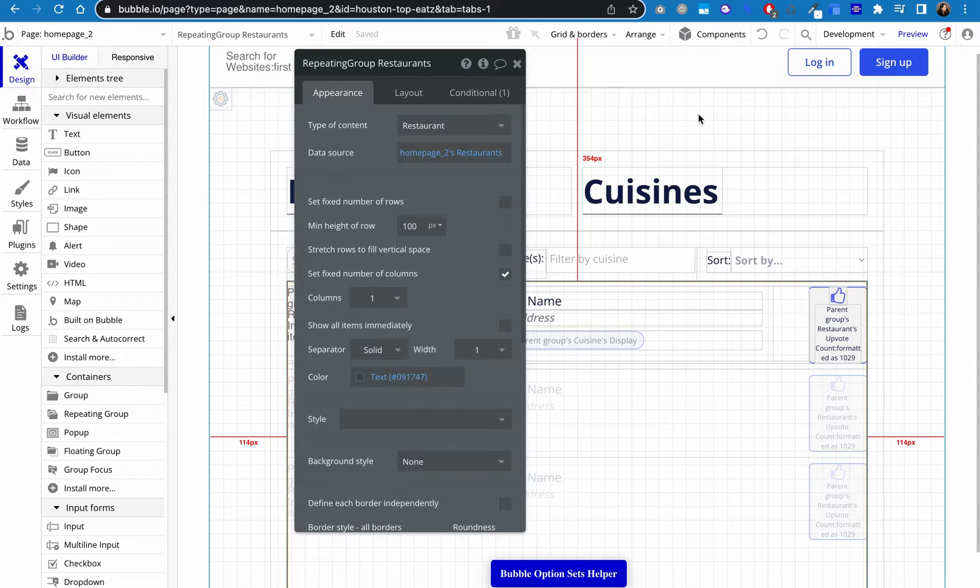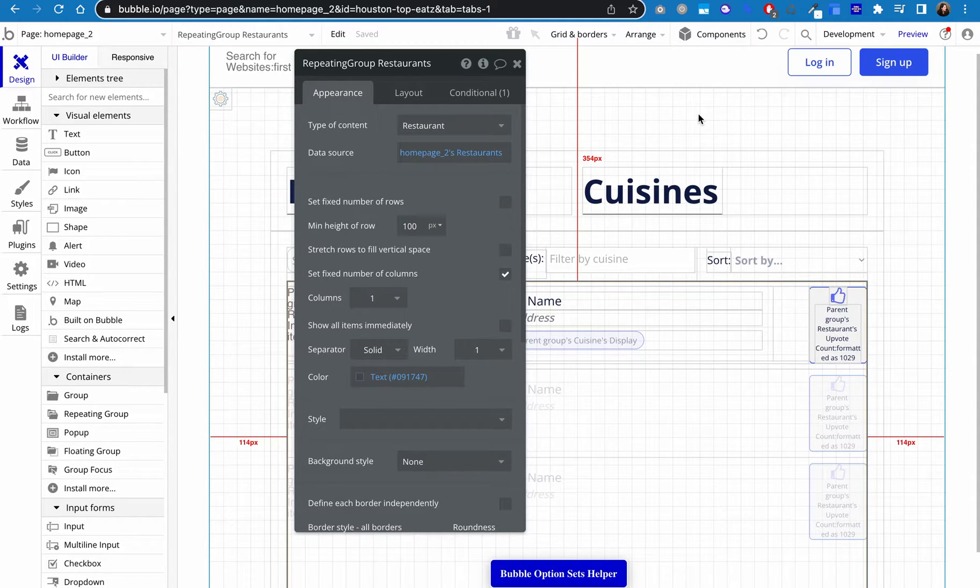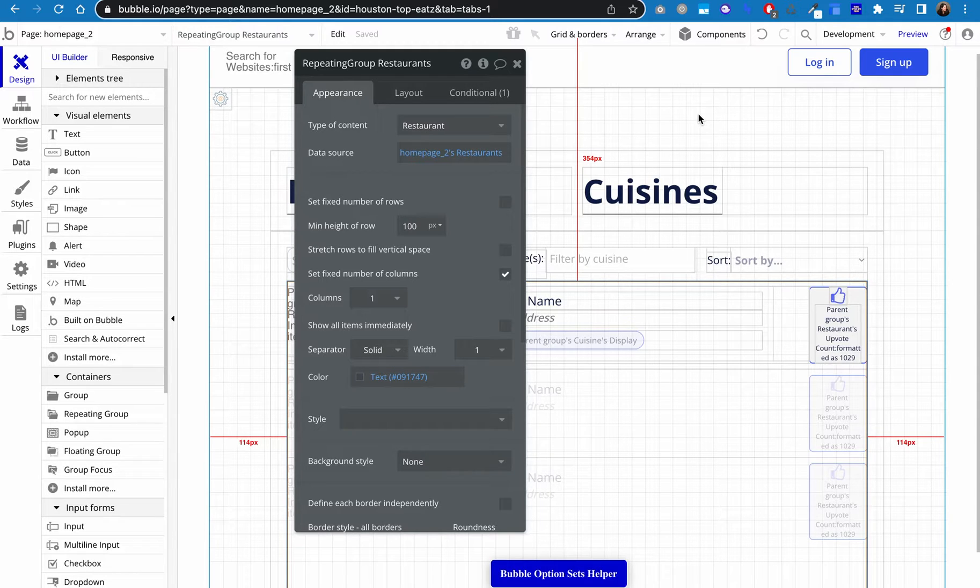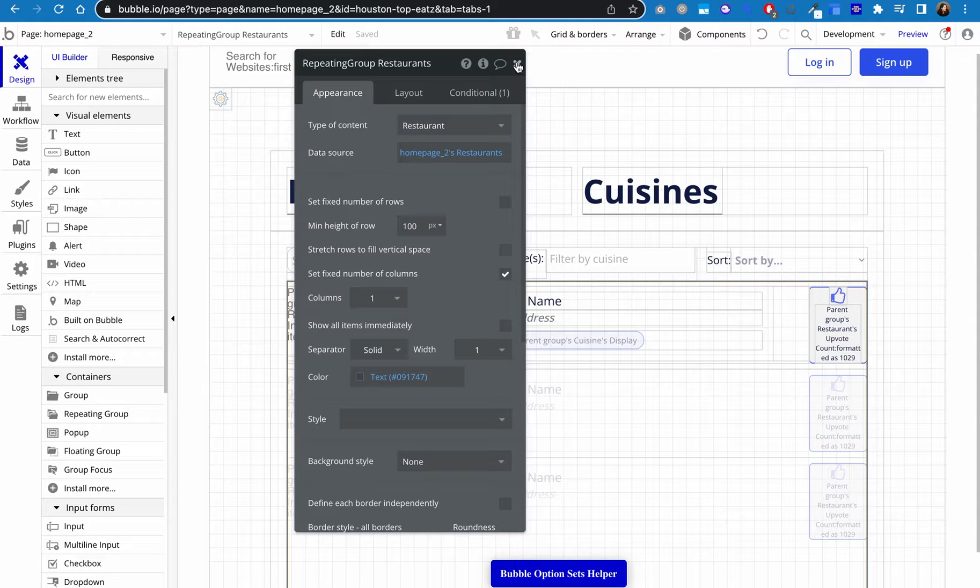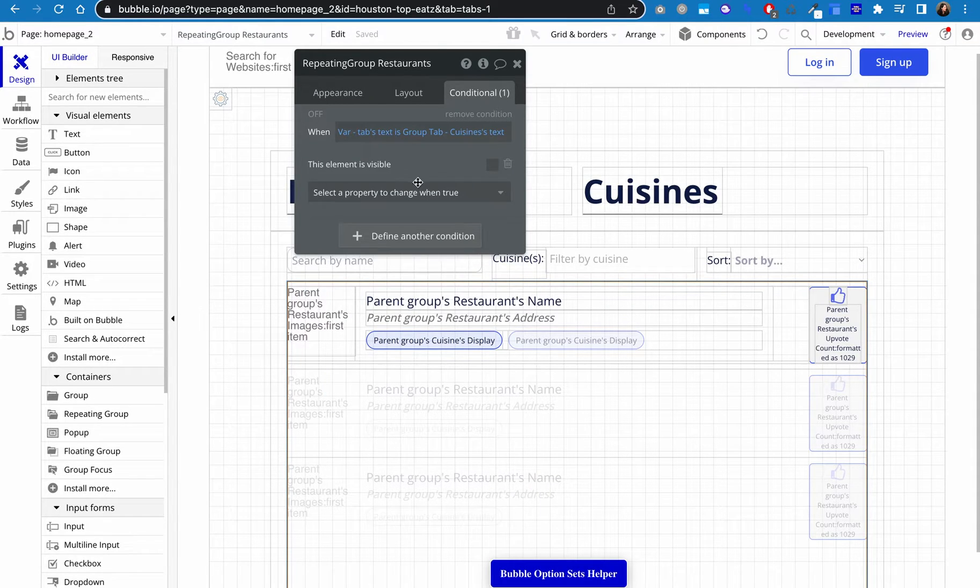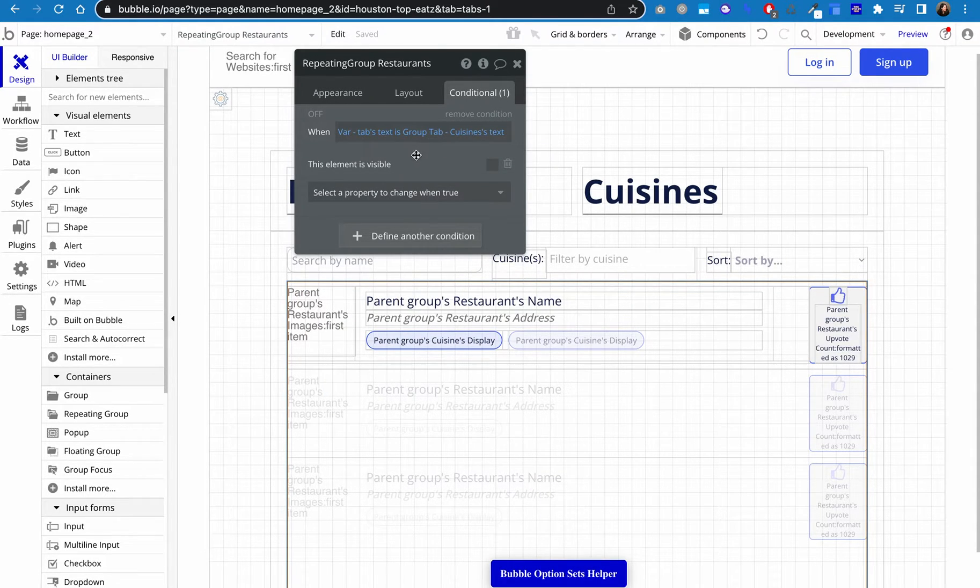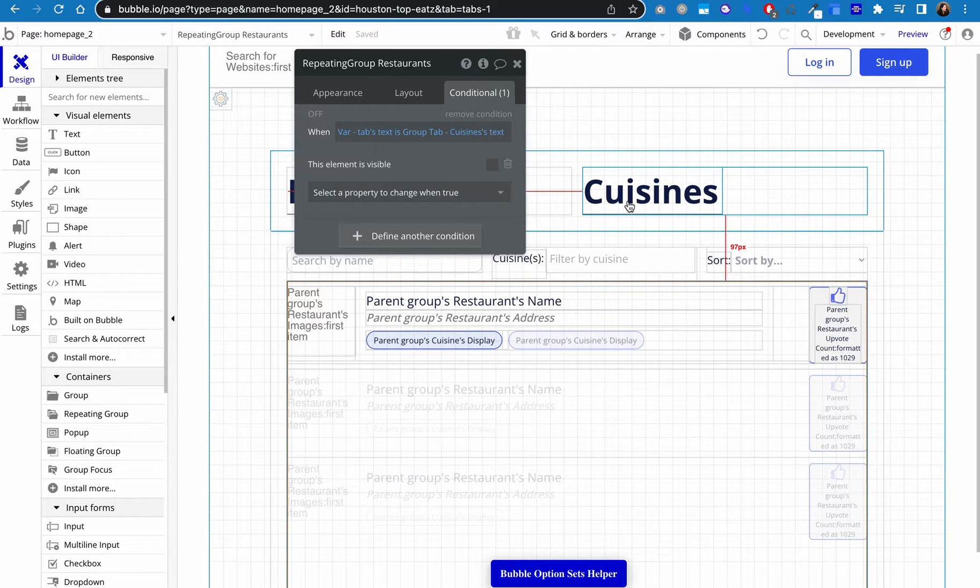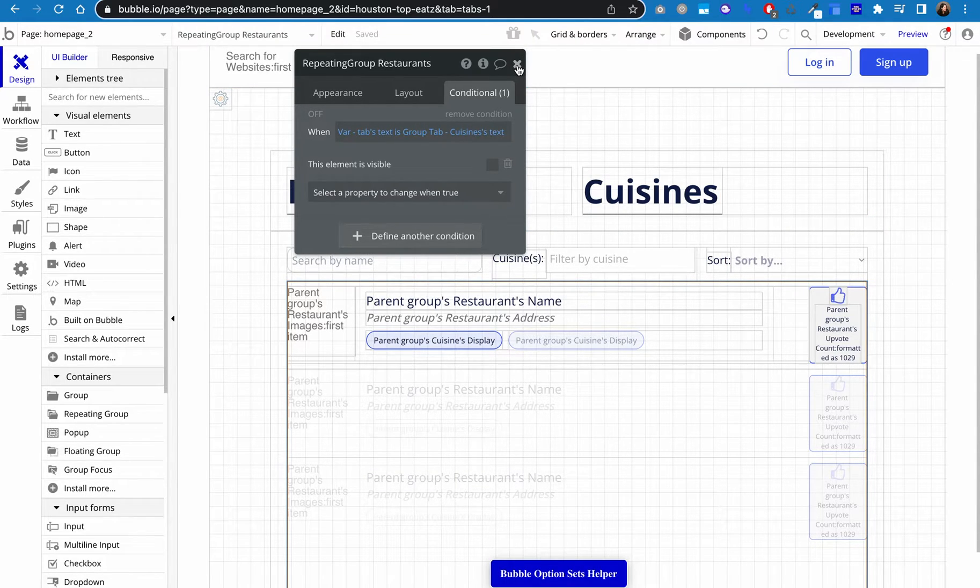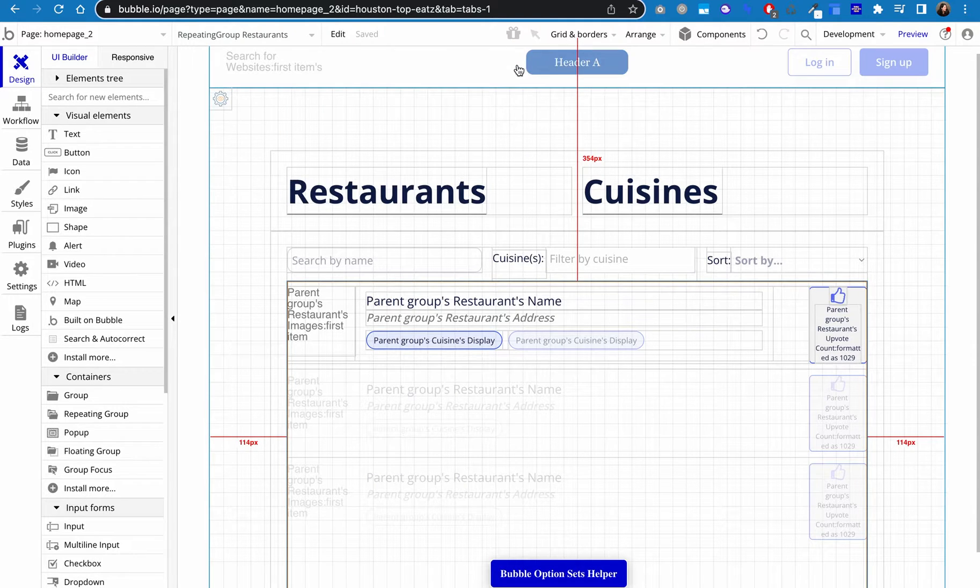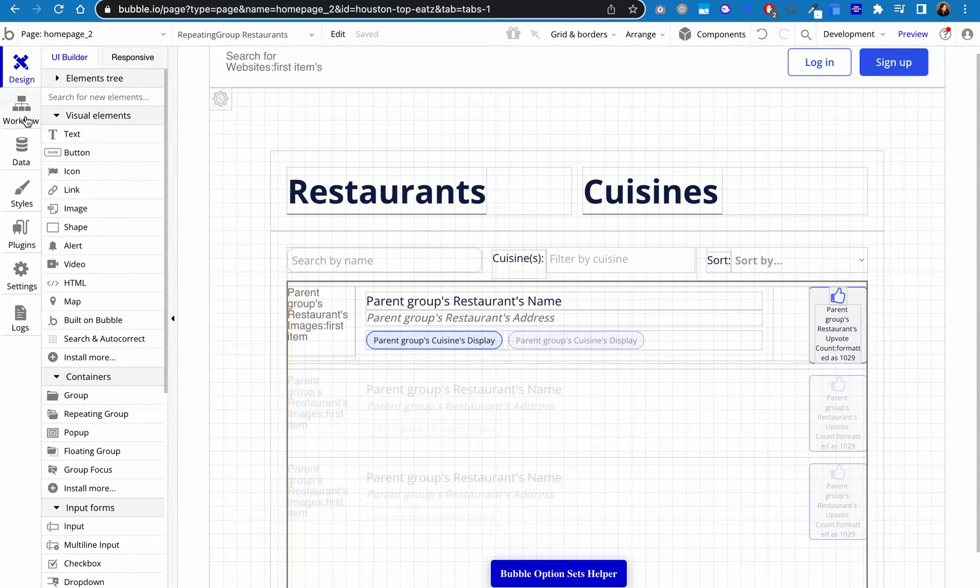So basically what it's going to do is it's going to pull the restaurants that we need to show from the state. And I'll show you how we initially set the state to be basically all restaurants and then how we apply our search and sorts and filters in just a second. So now that we've got this set up, you'll know the only conditional here is whether or not this element is visible. That's because I don't want it to be visible when I'm looking at the cuisines tab. But again, we're not getting into how to set that up in this video.